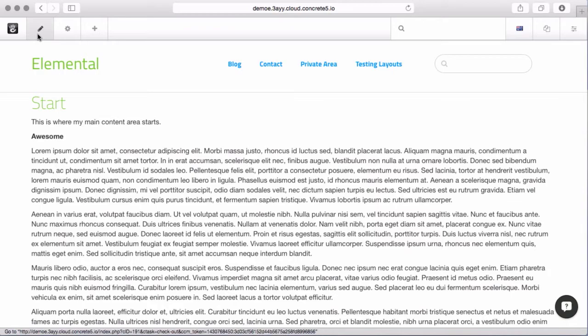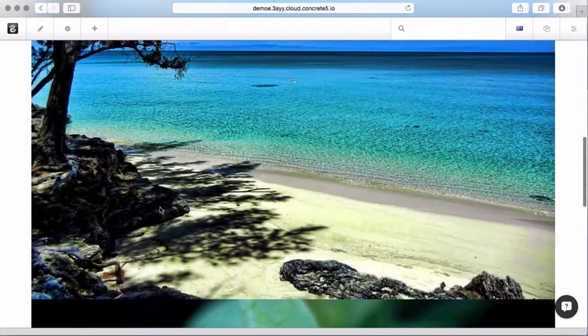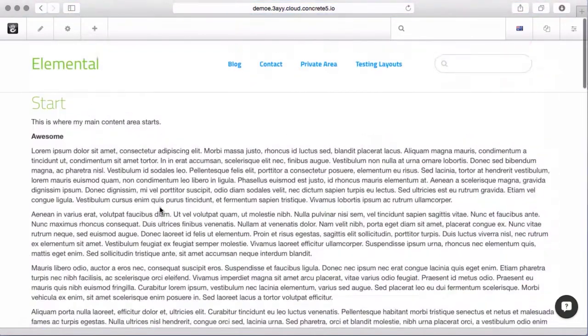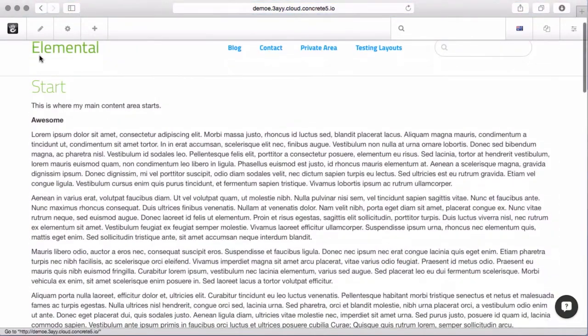This page has a bunch of blocks on it that are just laid out top to bottom, very wide, kind of boring.